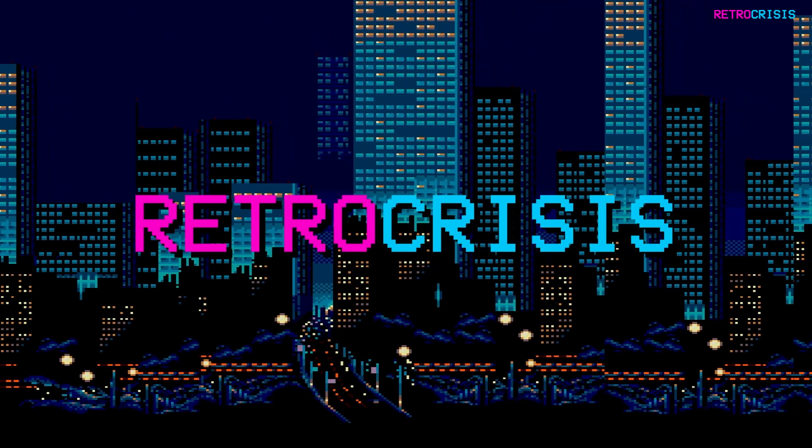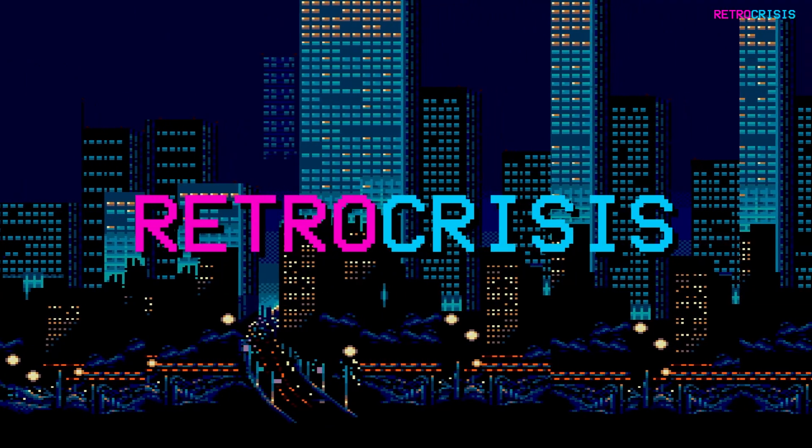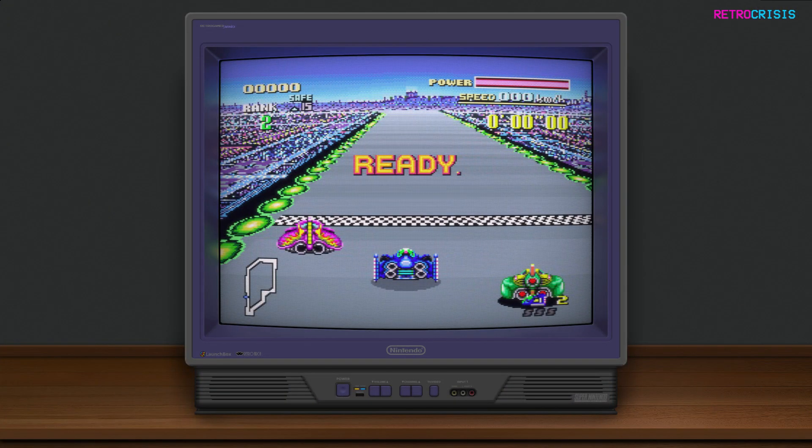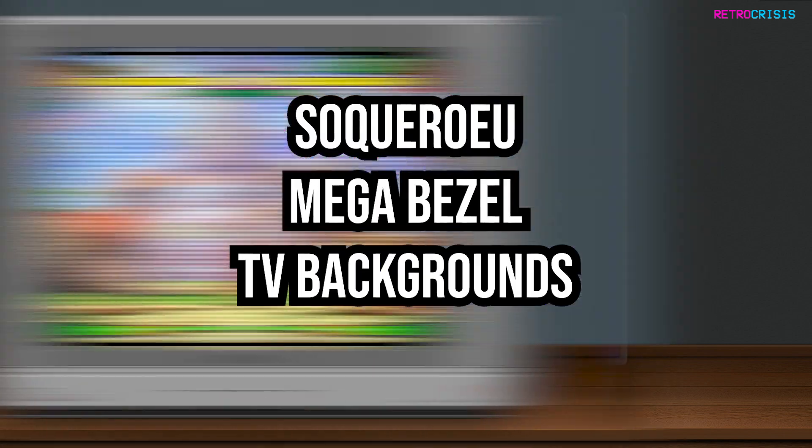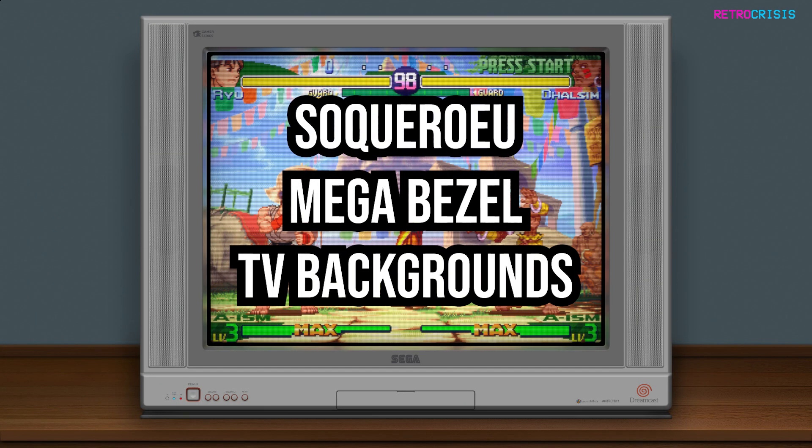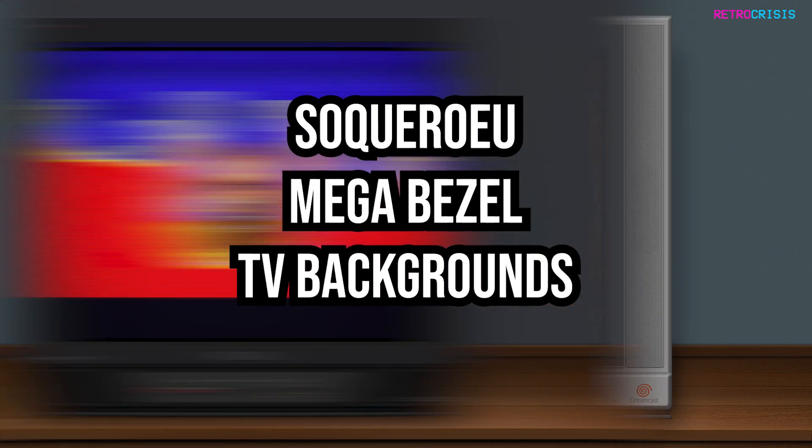Welcome to RetroCrisis. In today's video, I'm going to show you how you can install Sequerio's MegaBezel TV backgrounds.